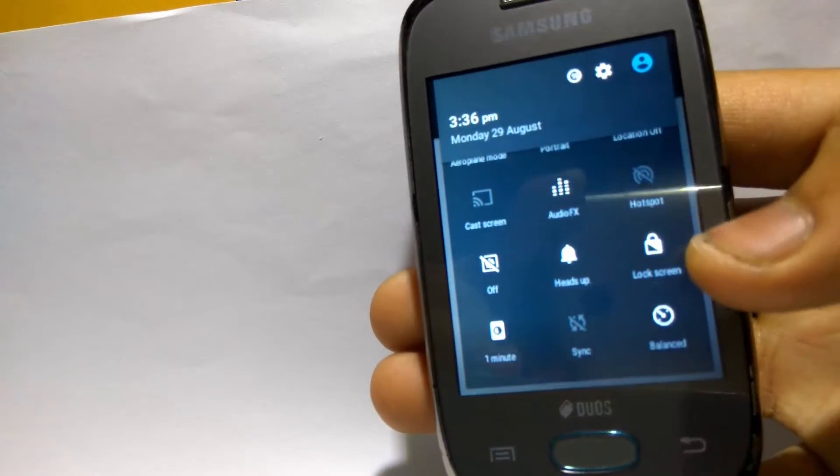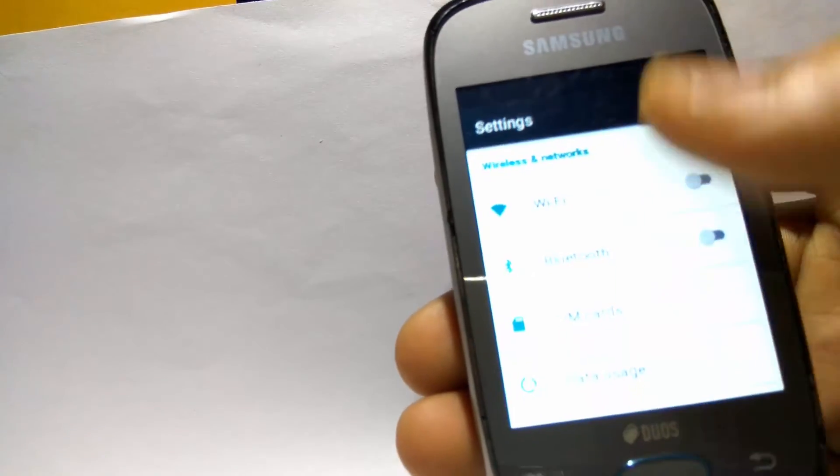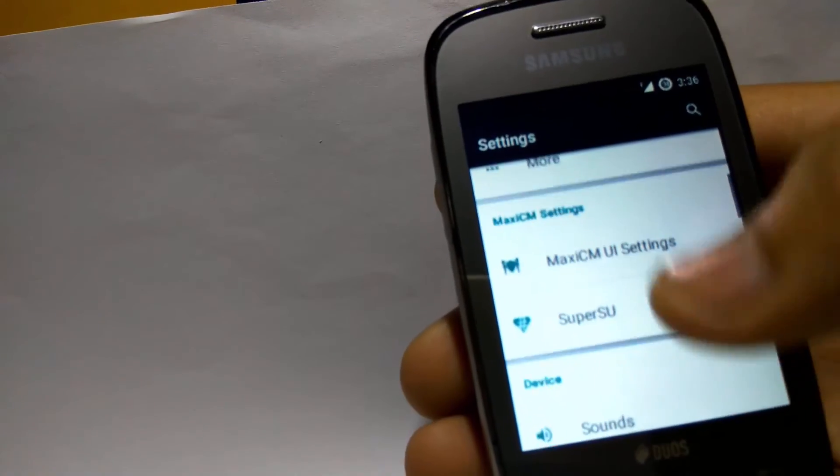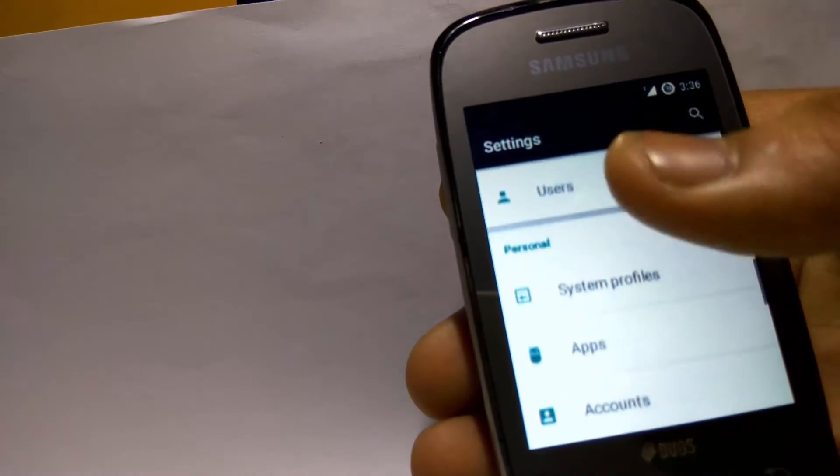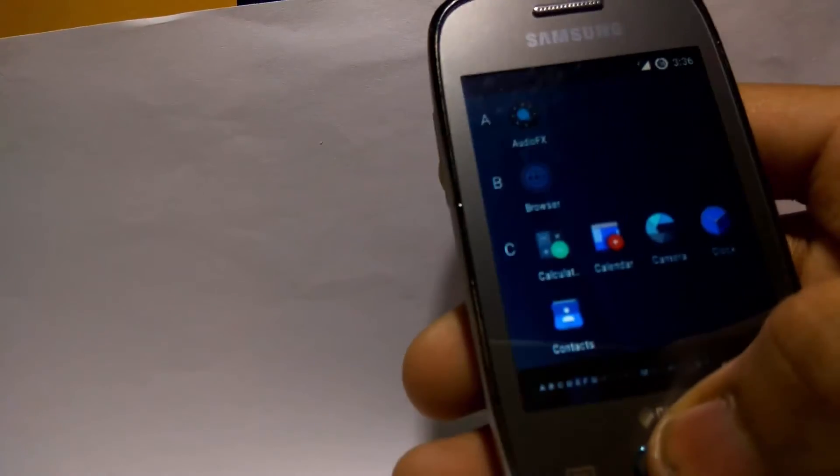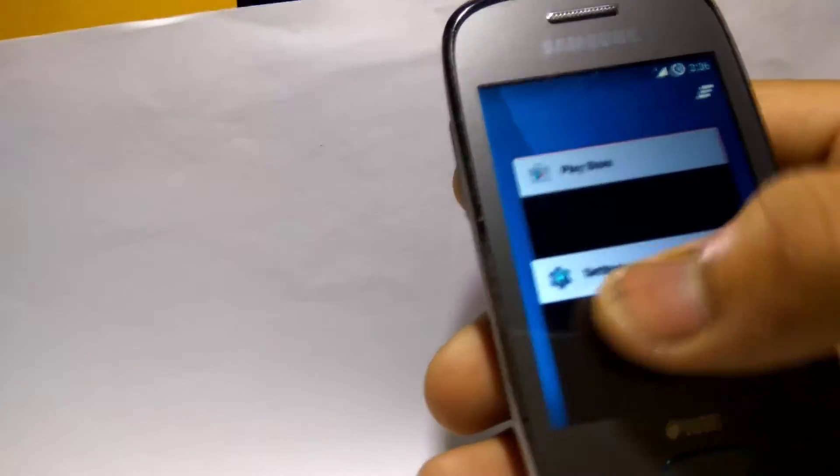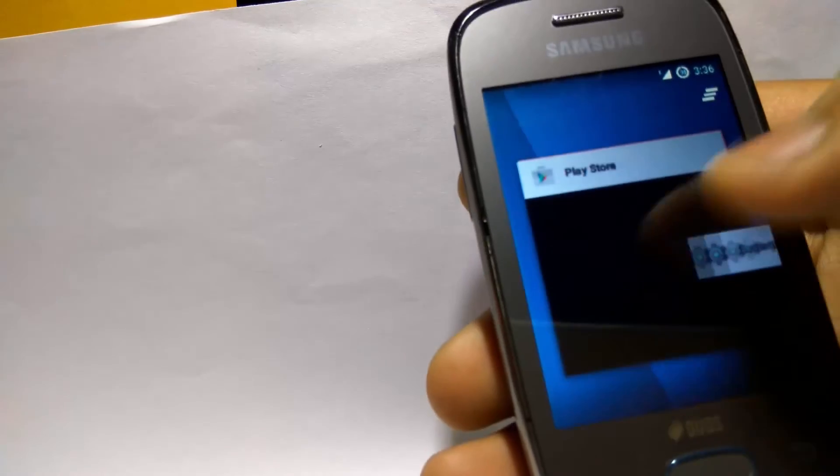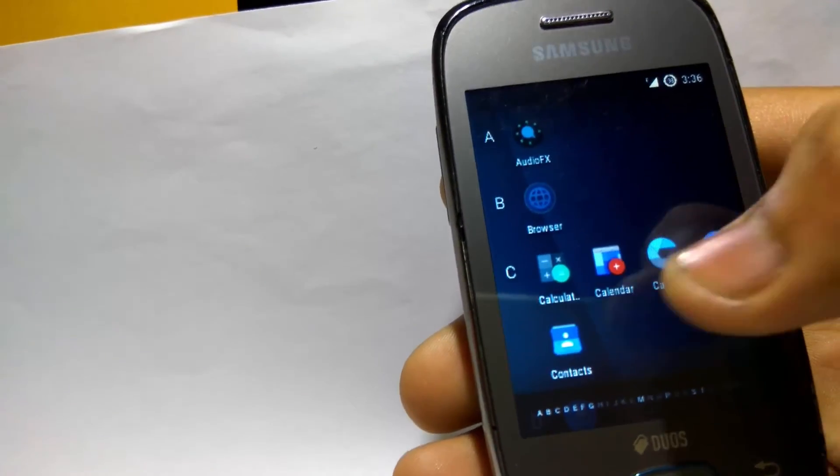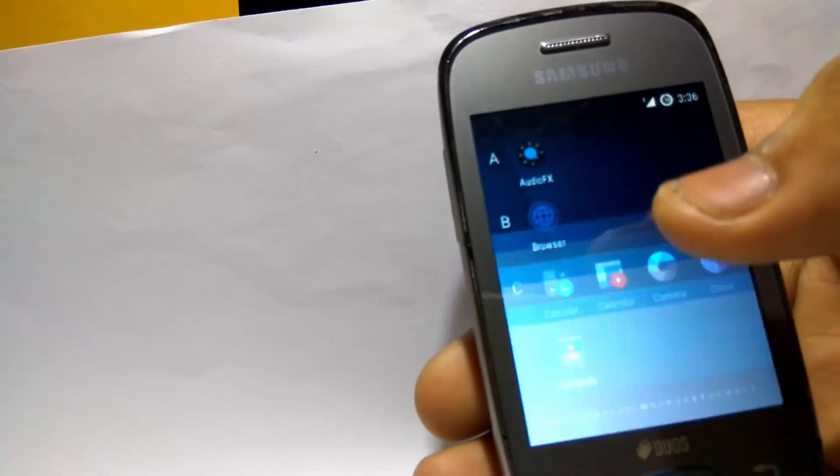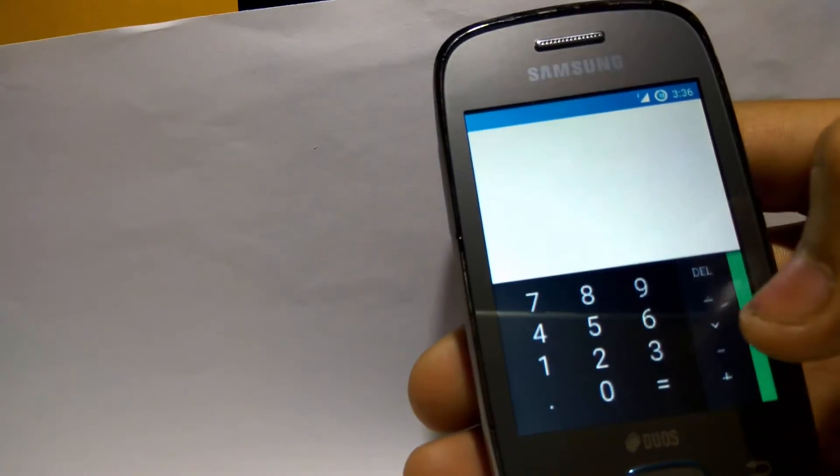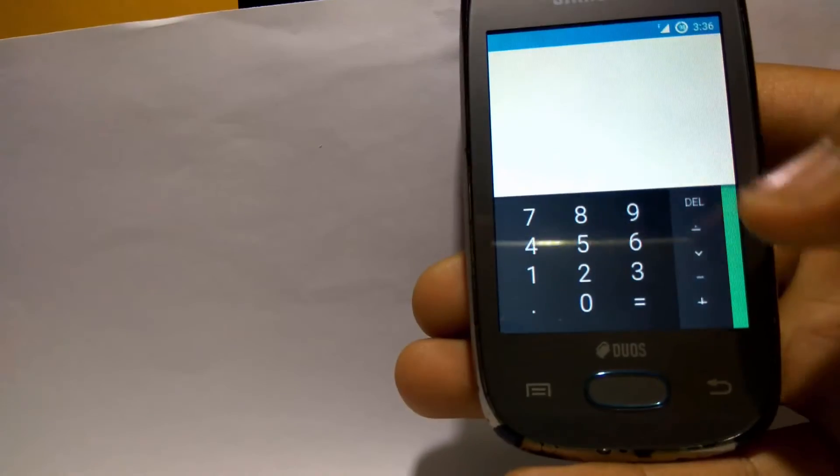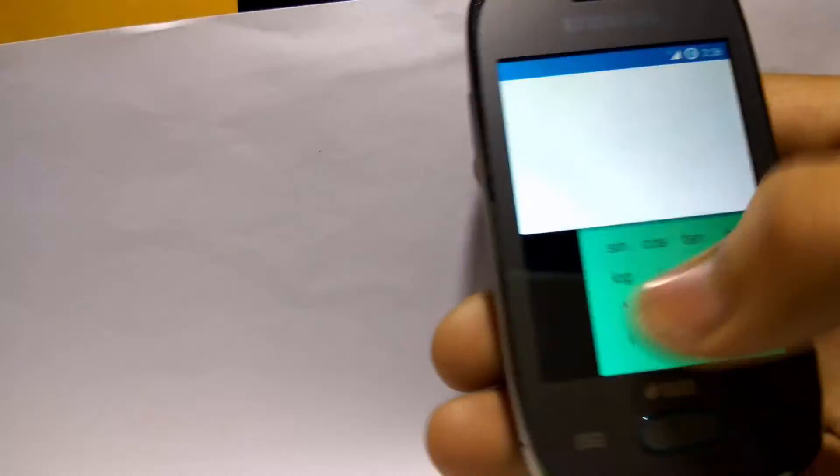You can see the screen timeout and whatnot. Every feature of the phone is super smooth and there's no problem with the ROM. Everything works fine. Few apps do have some problems.